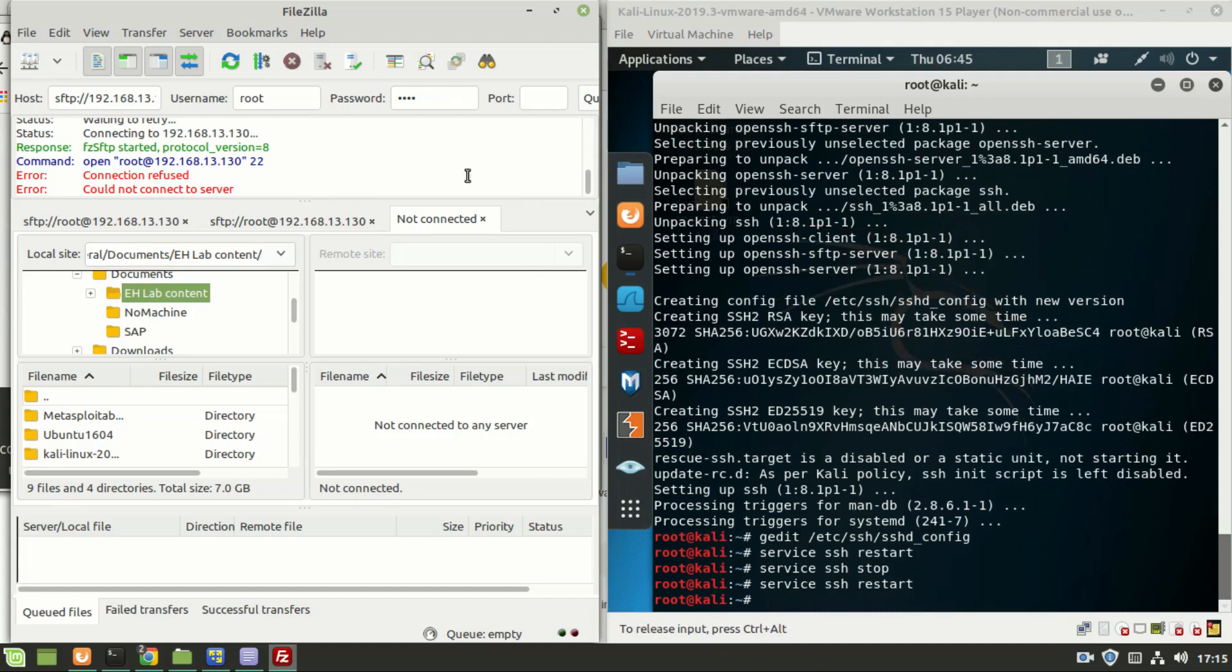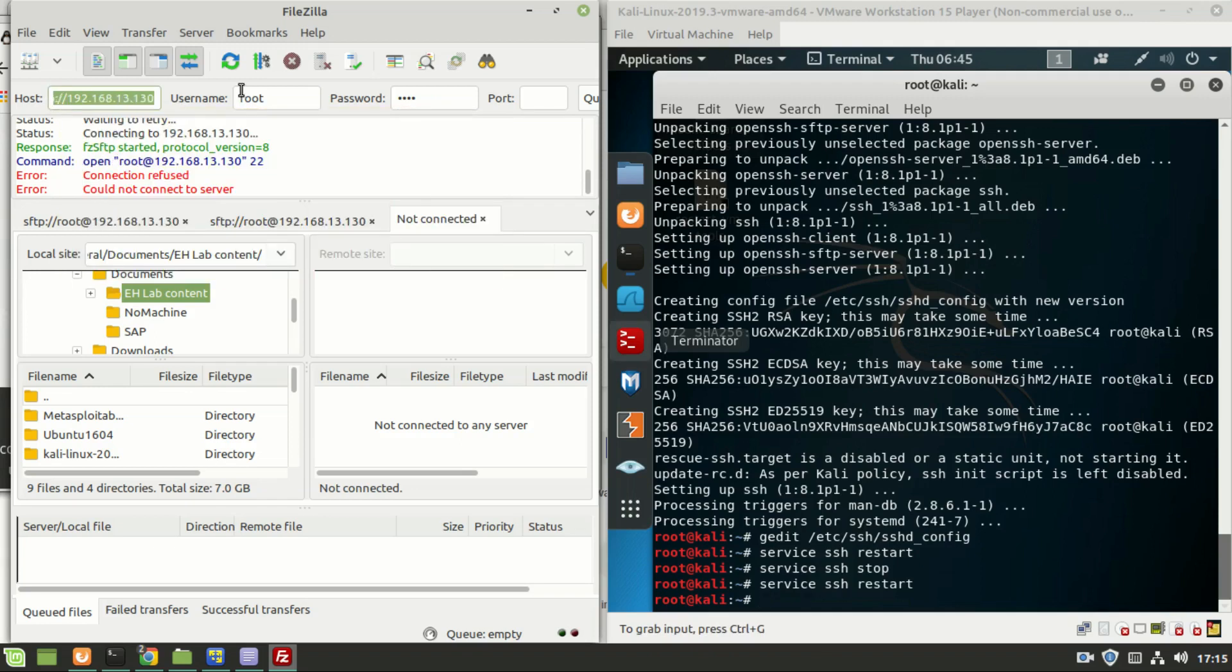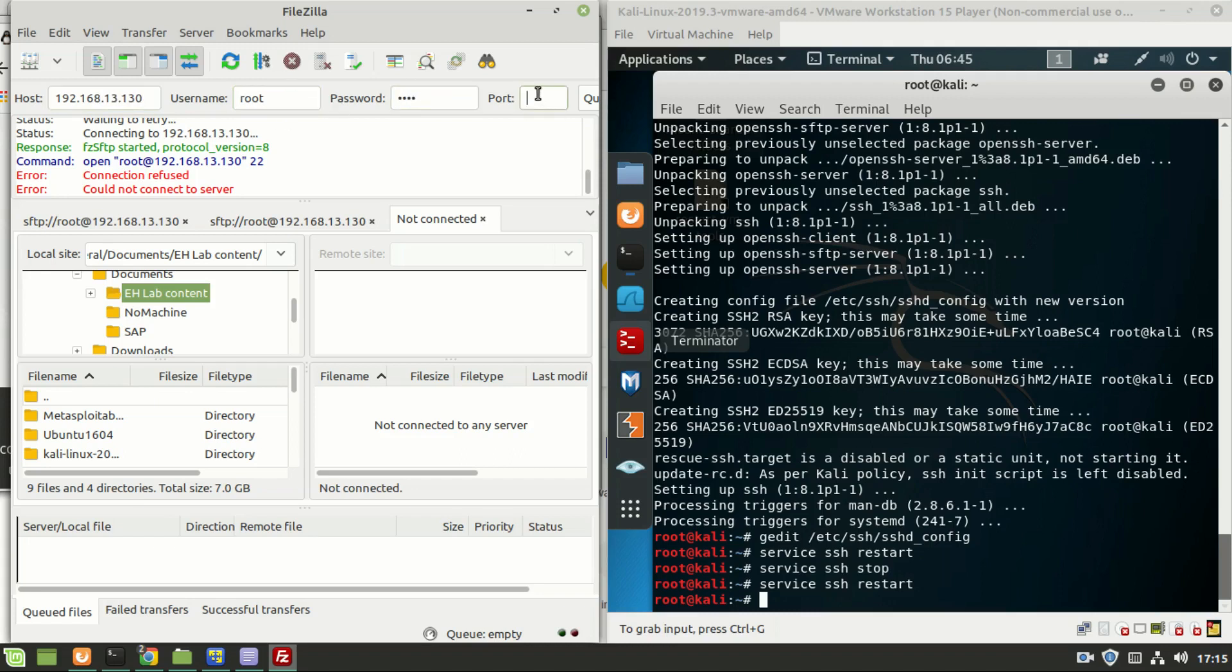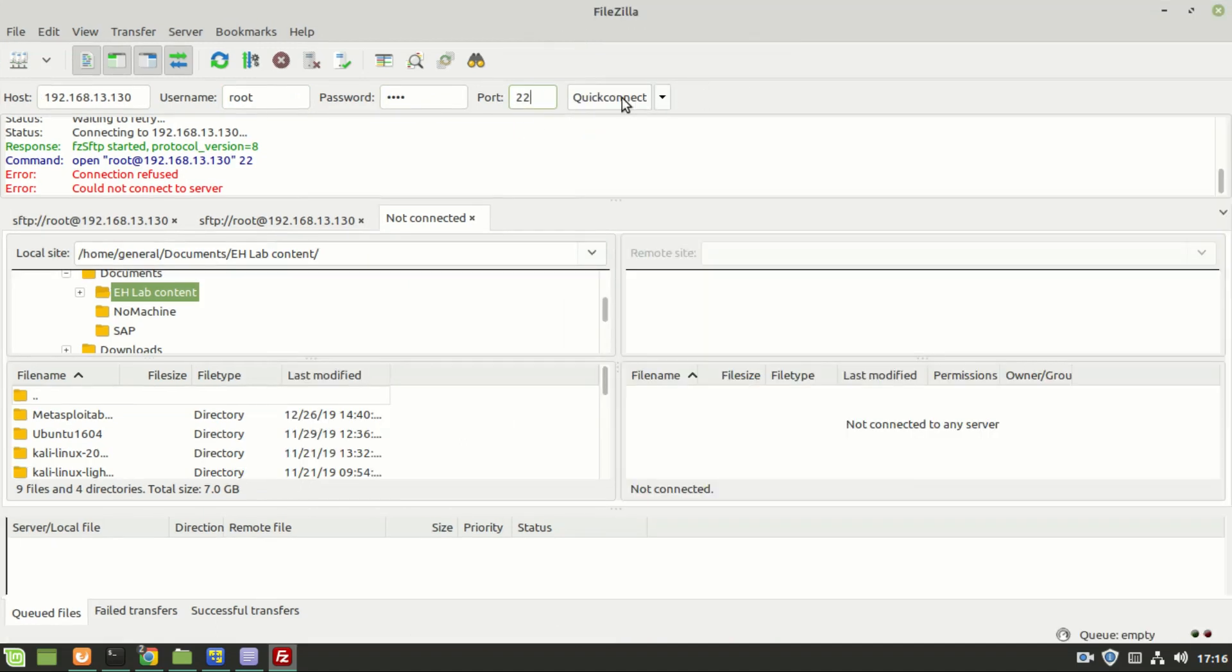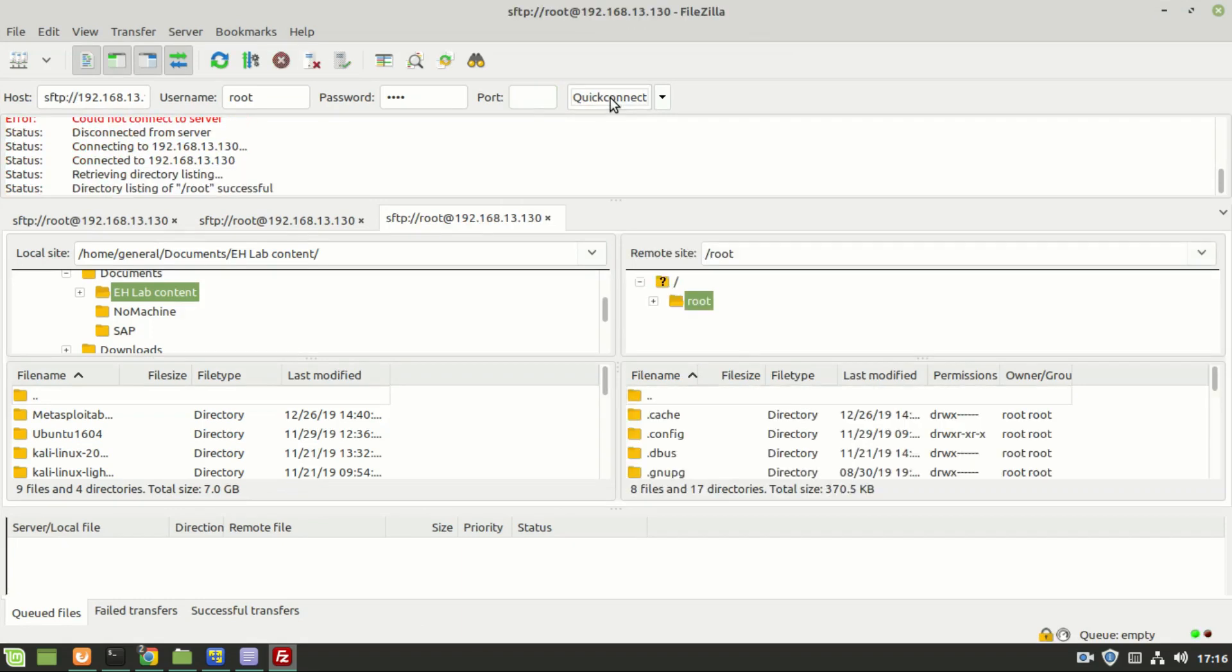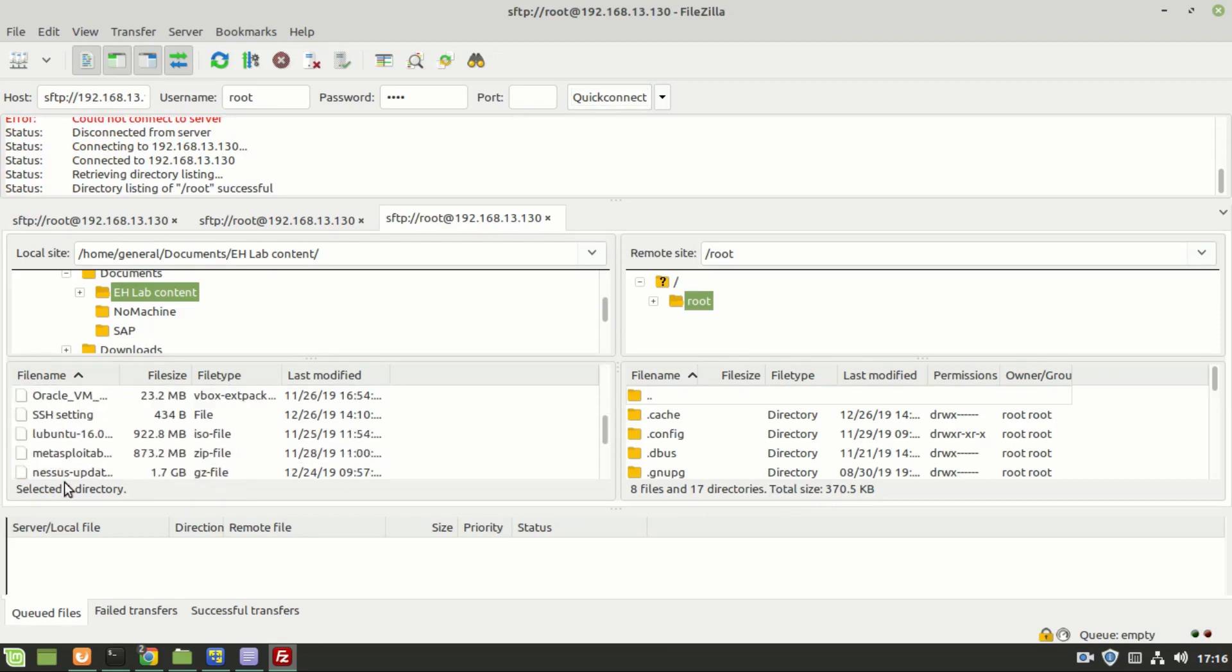Now let us make a quick connection. The IP address of the Kali Linux: 192.168.130.130, root, password is toor, and port number should be 22. Make a quick connection. Yes, it is done! These are the folders in the Kali Linux and these are the folders in the host machine.